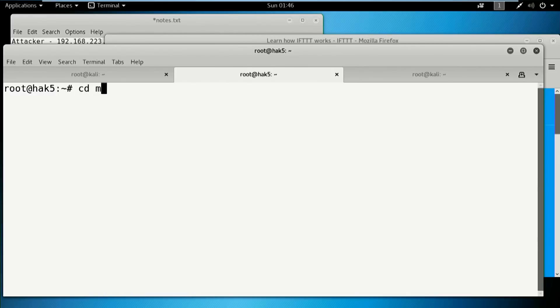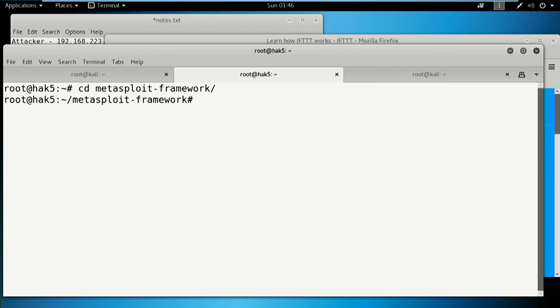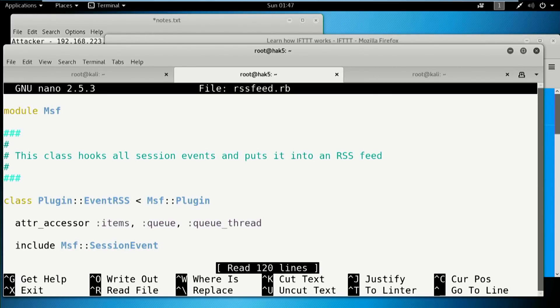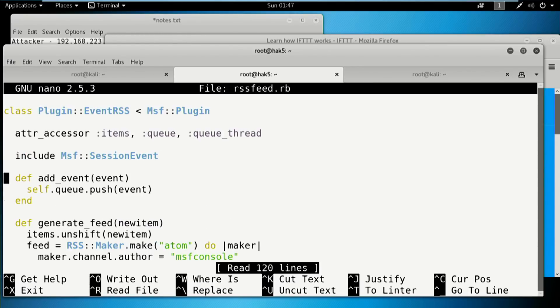So in Metasploit framework, depending on where you have this set, it can be in user share on Kali. Inside of the plugins directory, there is the RSS feed plugin. So if we look in here, we can see that this plugin is a class of event RSS, which is basically an MSF plugin. The session events basically says add event, generate the feed.